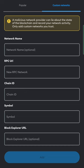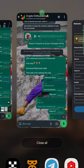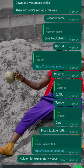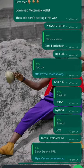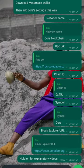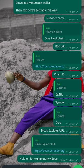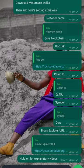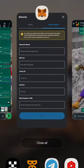So Network Name: Core Blockchain, RPC URL—you paste it accordingly, and then once you've done that, you push the Add button. Okay, so once it's added, this is basically what it's gonna look like.